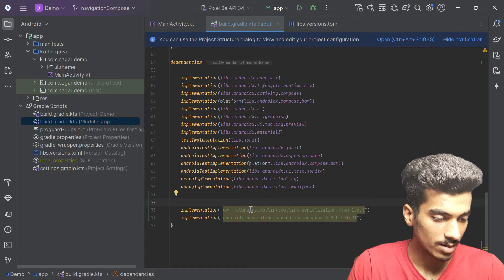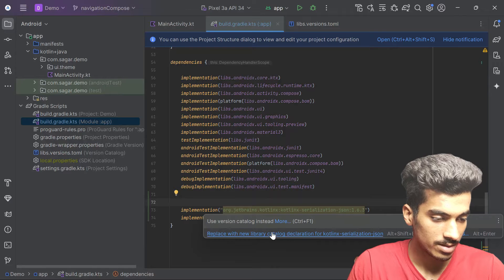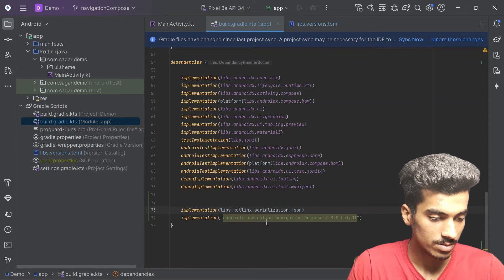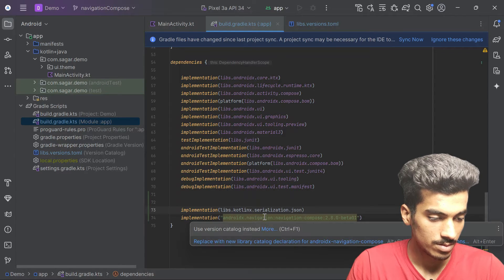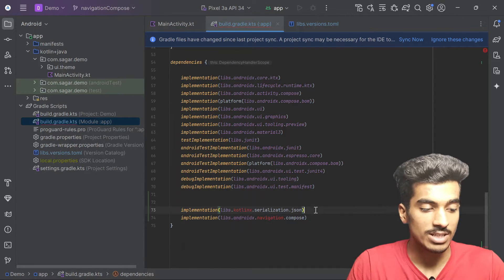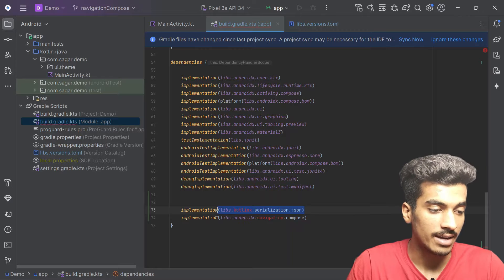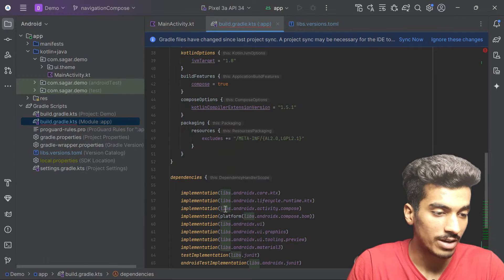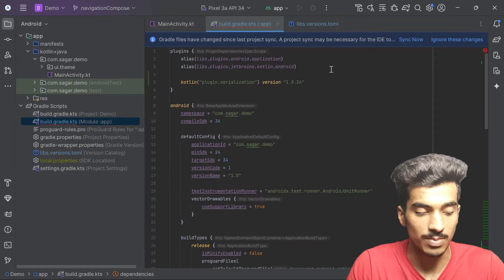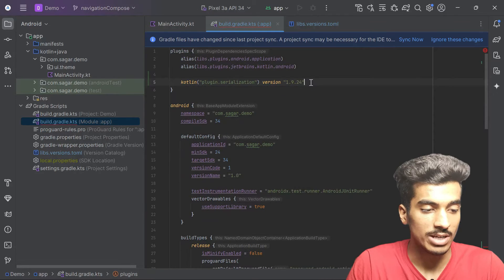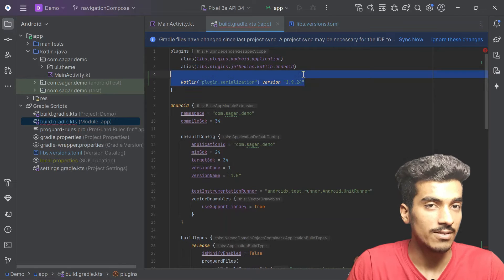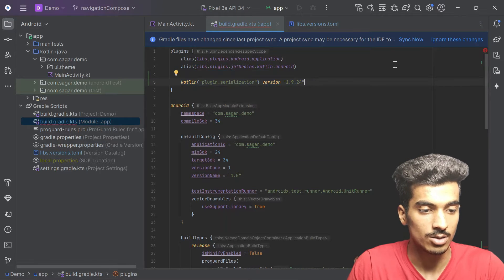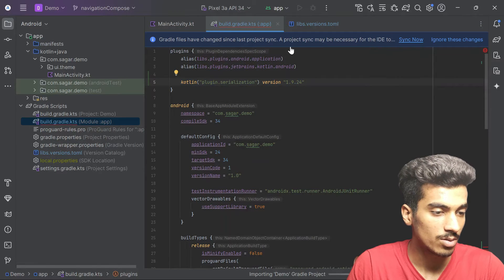Let me move this to catalog and this one also. This is the Kotlin serialization library and I'll let you know why we need that. There is also this plugin, so make sure to add this otherwise your serialization won't work. Let us sync now.